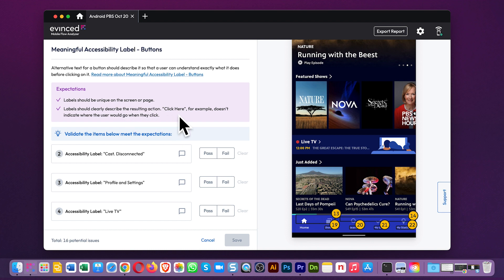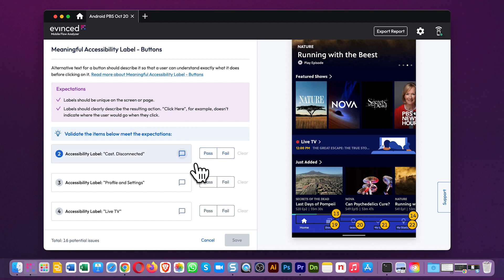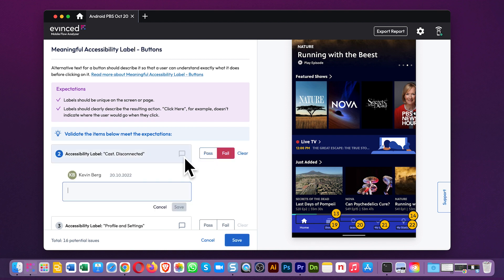Here, we give you the WCAG expectations, and then you pass or fail each potential issue. Let's fail this one and add a comment. It will then get added to your final list of issues above.